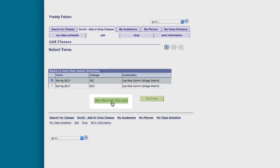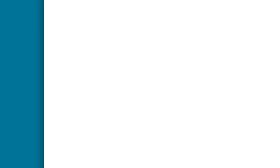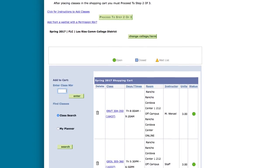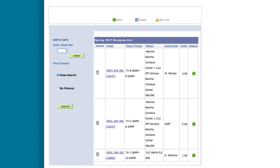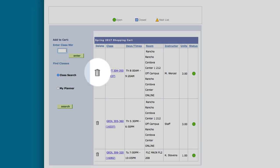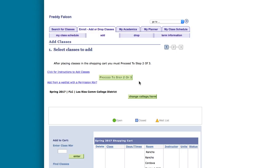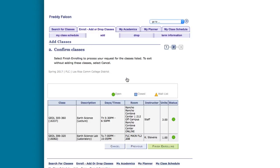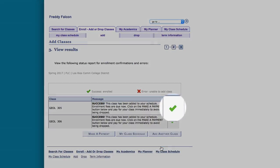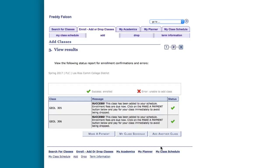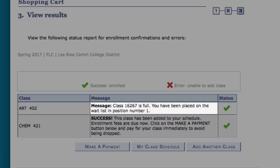If you are enrolling in courses at a college other than your home college, you do not need to reapply a second time — simply click the add another college button. Once you have selected the term and college for which you are selecting classes, click continue. From this page, you should be able to see all of the classes that you have added to your shopping cart for that college. If you would like to delete any classes, do so now by clicking the trash can icon to the left of the class name. If everything looks accurate in your shopping cart, click the proceed to step two of three button at the top of the page. Review your classes one last time to ensure that everything looks accurate and then click finish enrolling. A green check mark indicates that you have successfully enrolled into the course and a red X mark indicates that you are not able to enroll into the course.